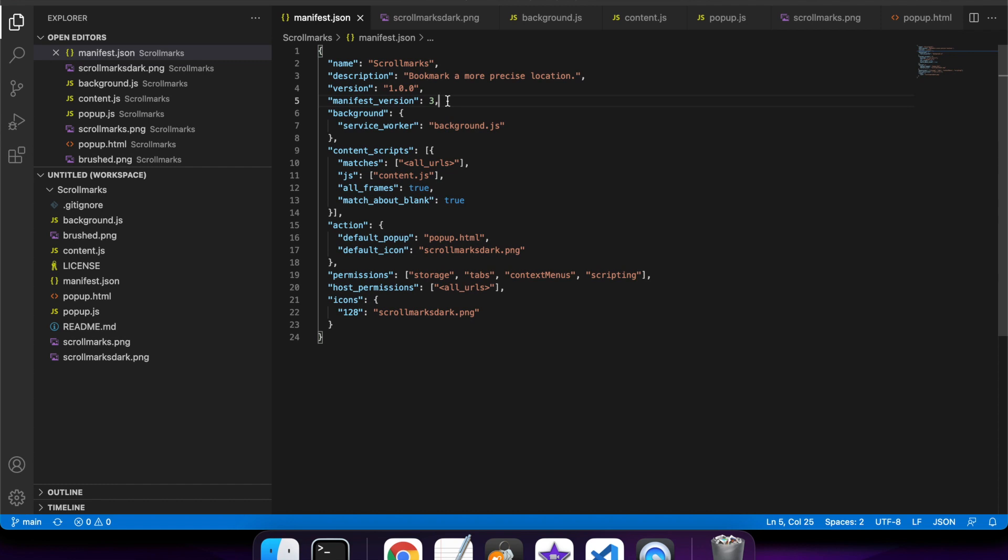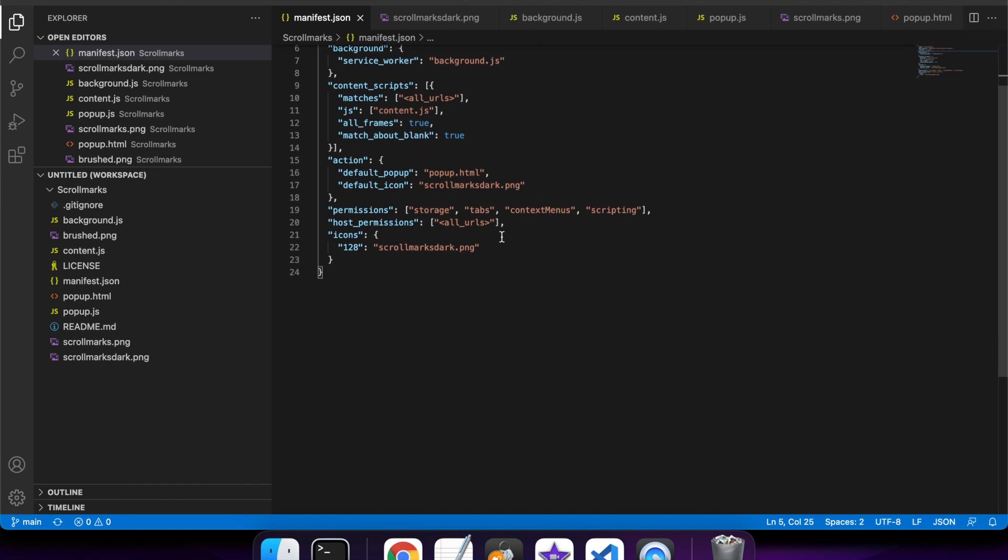Then there's the manifest_version, which is specified by Google Chrome, and 3 is the most recent. I've got a background service worker that does work around adding to the context menu, and content scripts that execute on the pages.